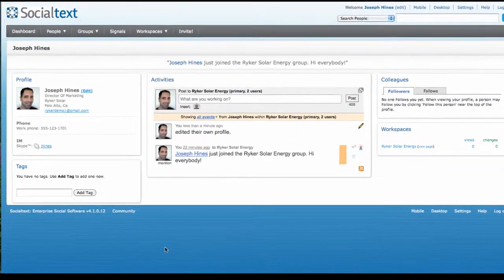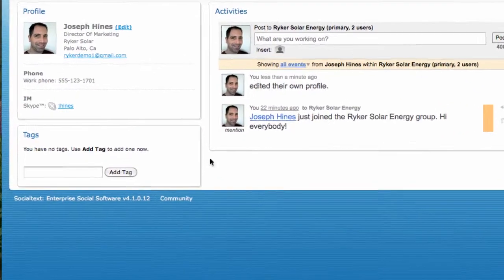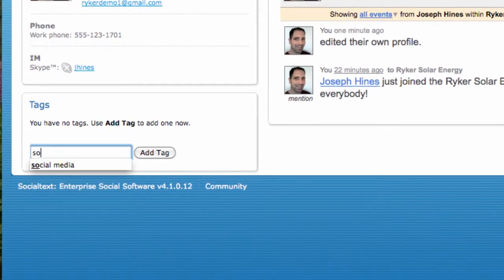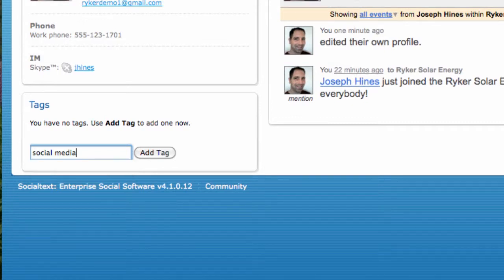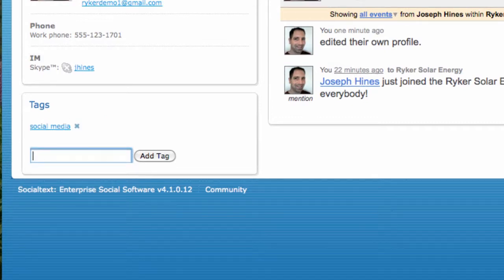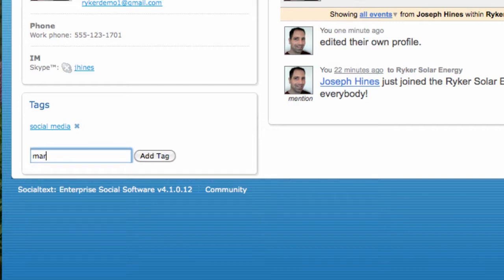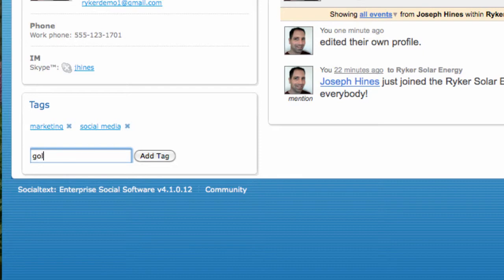The next step is to add tags to your profile. Tags can be used to highlight specific attributes, such as skills, interests, projects you're working on, languages you speak, or anything else you wish to share with your colleagues. If you click on a tag, you'll be presented a list of everyone who shares that tag in common.